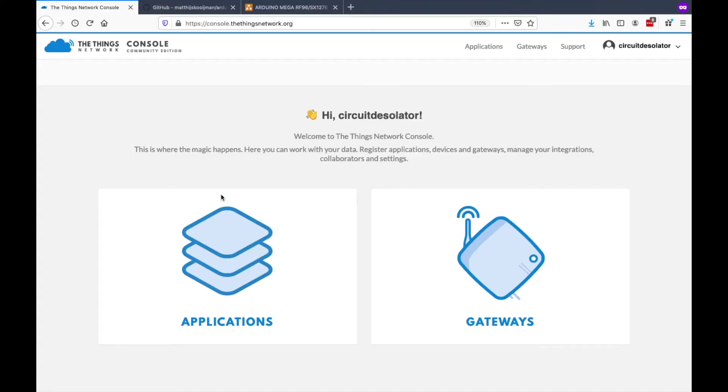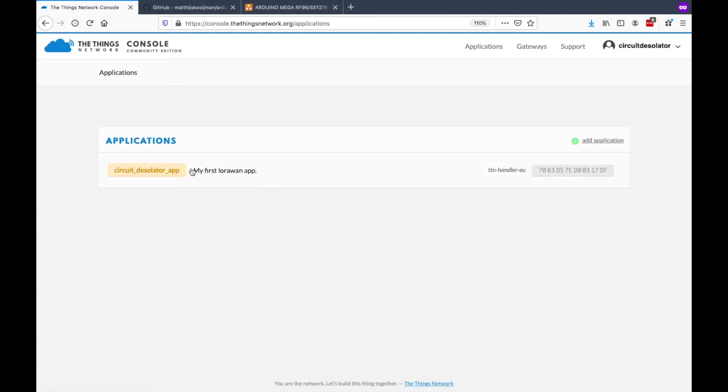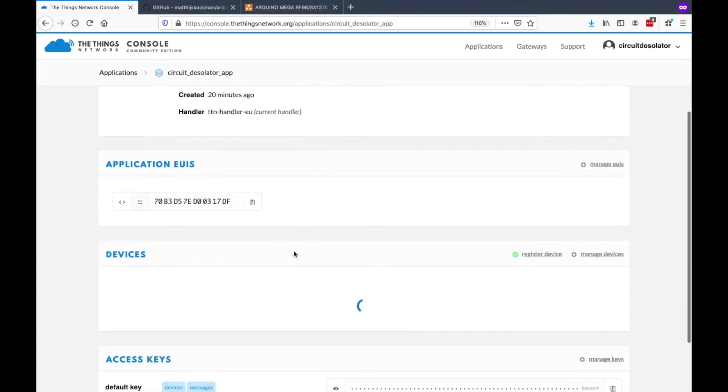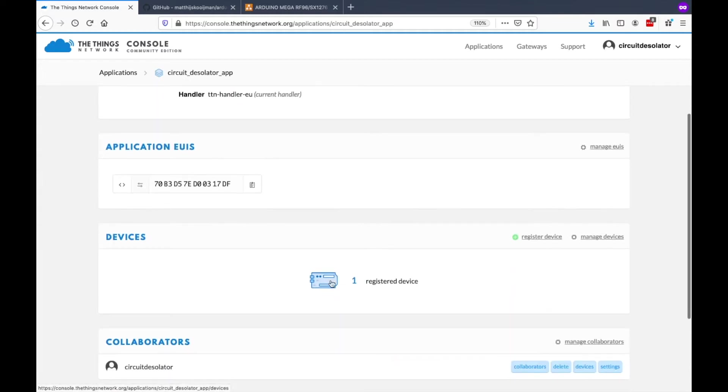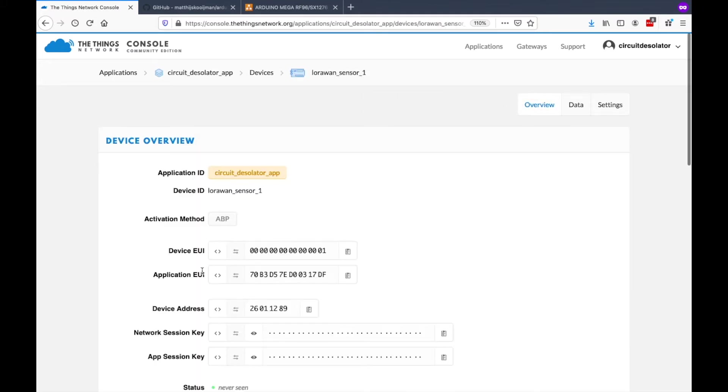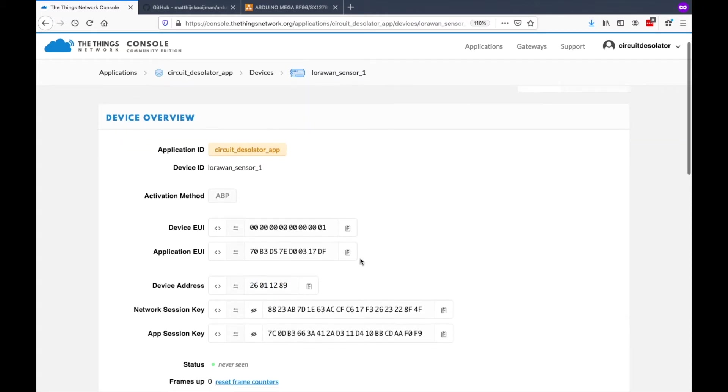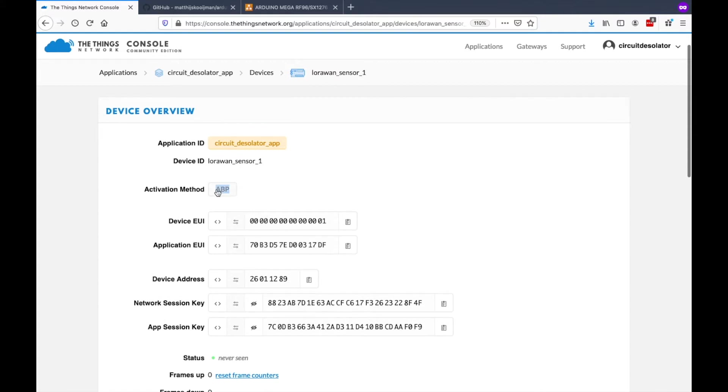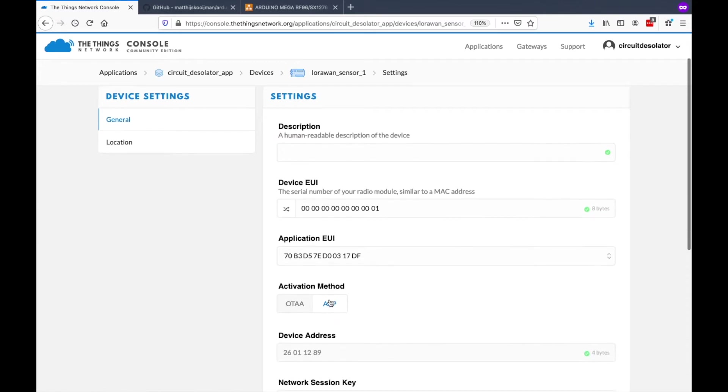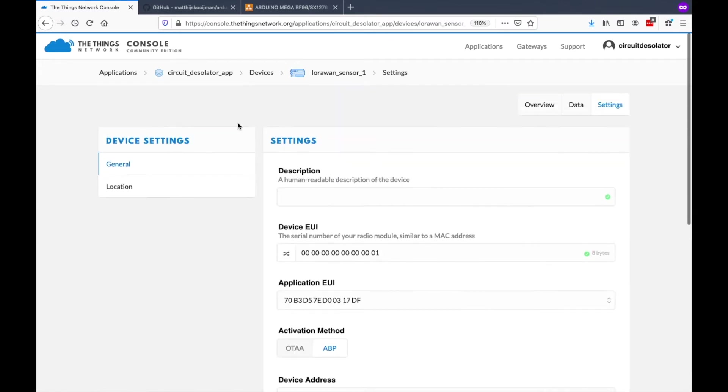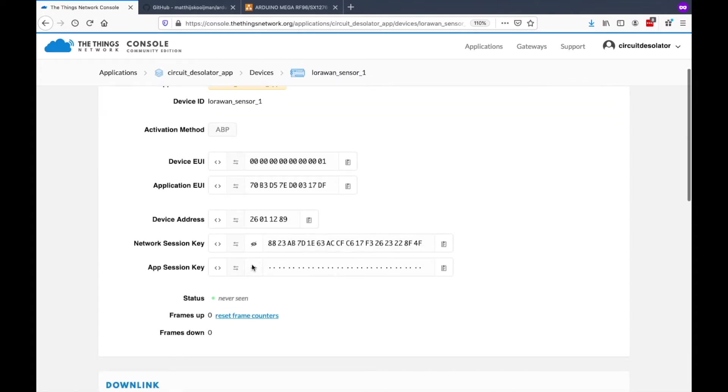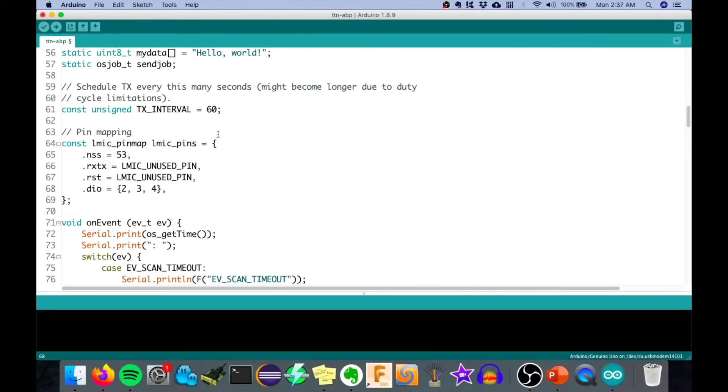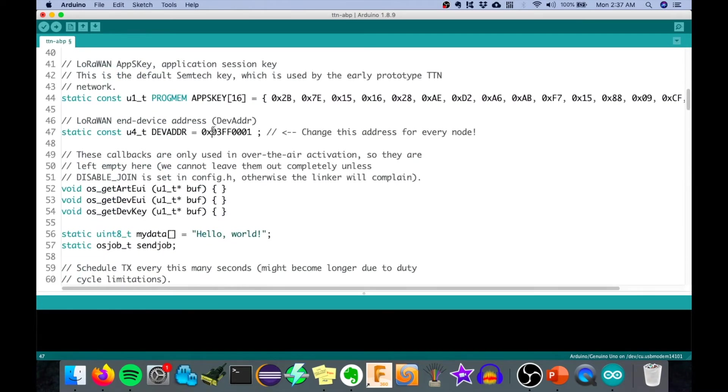Now let's go back here on The Things Network and go on Applications. Now we have here the application, and as you see, I already have a device here, one device on the application. We need to copy the credentials of this device: the device address, the network session key, and the application session key. By the way, our activation method is ABP. You have to ensure that by going on Settings and then clicking this ABP and then click Save. But for now, it's already ABP, so we can proceed on our next step by copying these credentials. So we need to copy this device address by clicking this. You can go back here under the Arduino IDE and you can put that here.